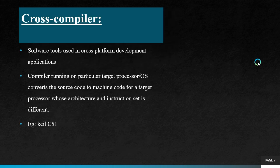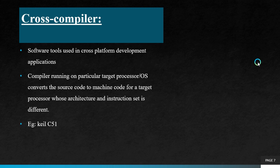Next one is cross-compiler. Software tools used in cross-platform development applications. Here we have a host processor and a target processor. Compiler running on a particular target processor OS converts source code to machine code for a target processor whose architecture and instruction set is different. An example for this is keil C51.